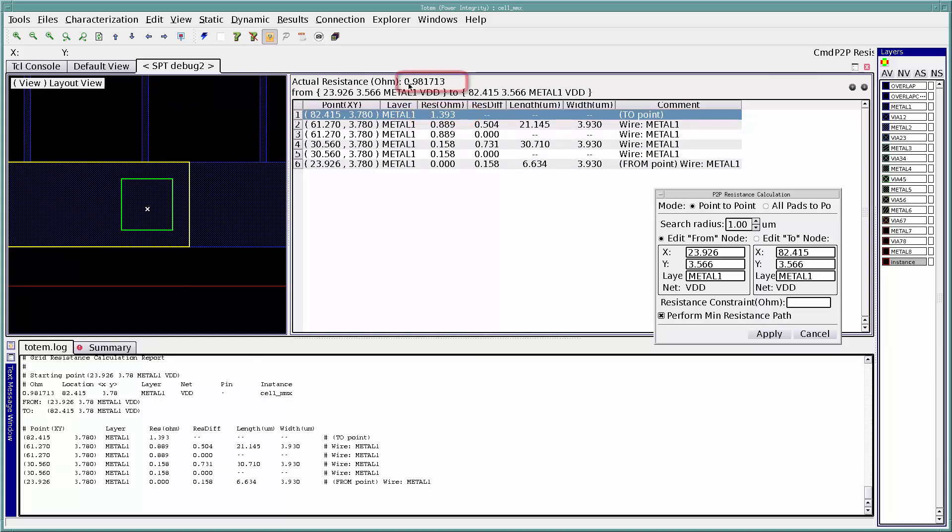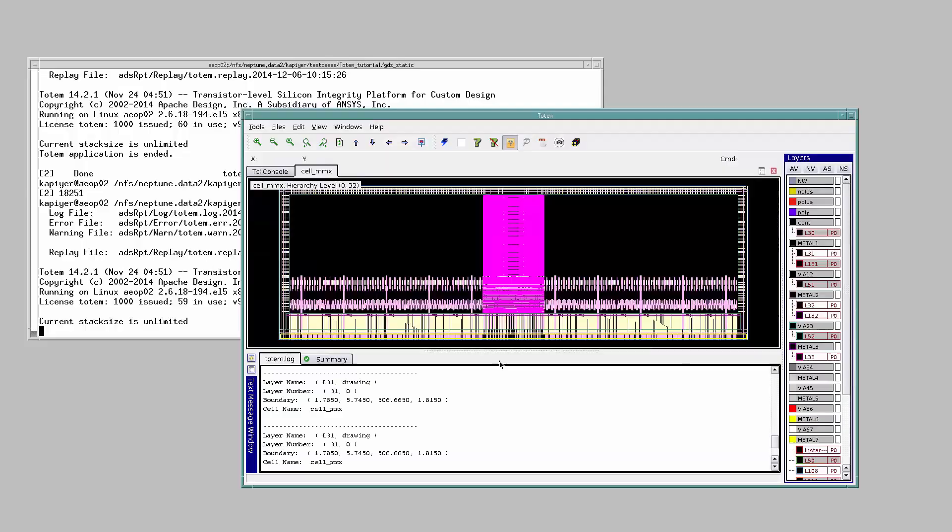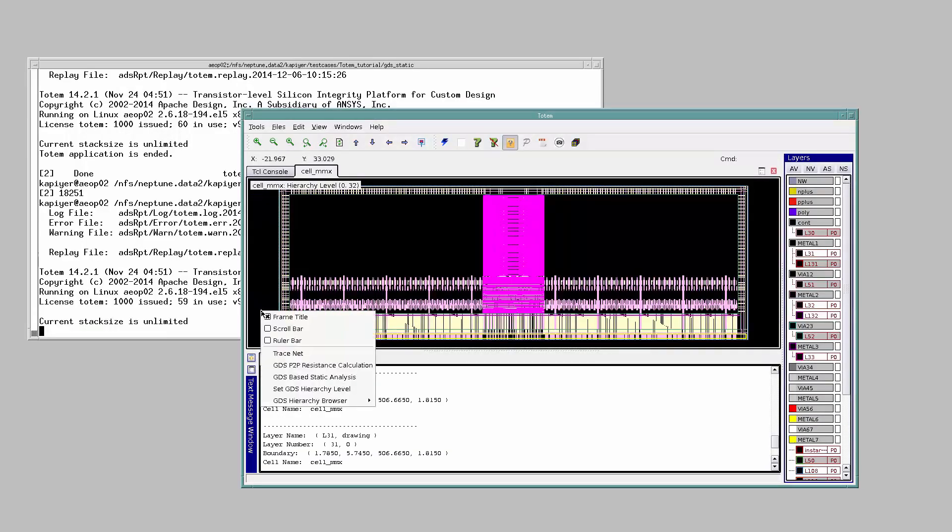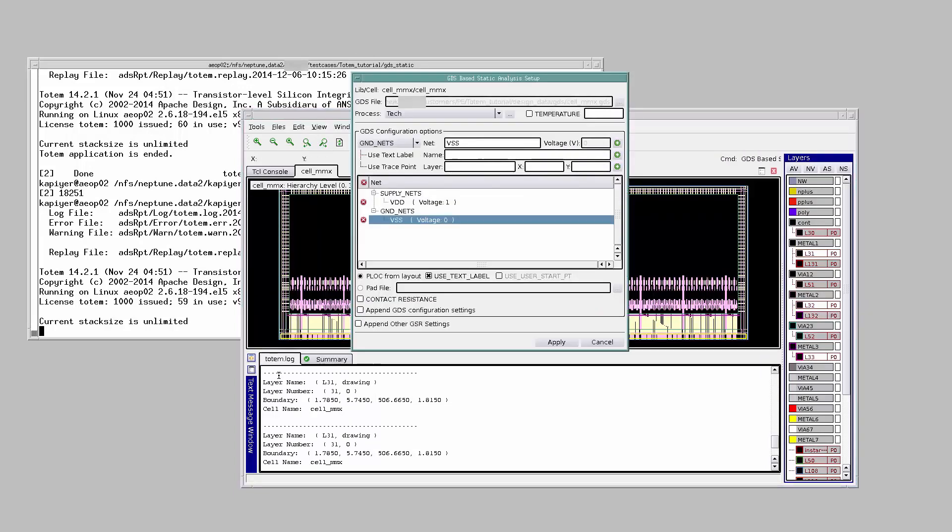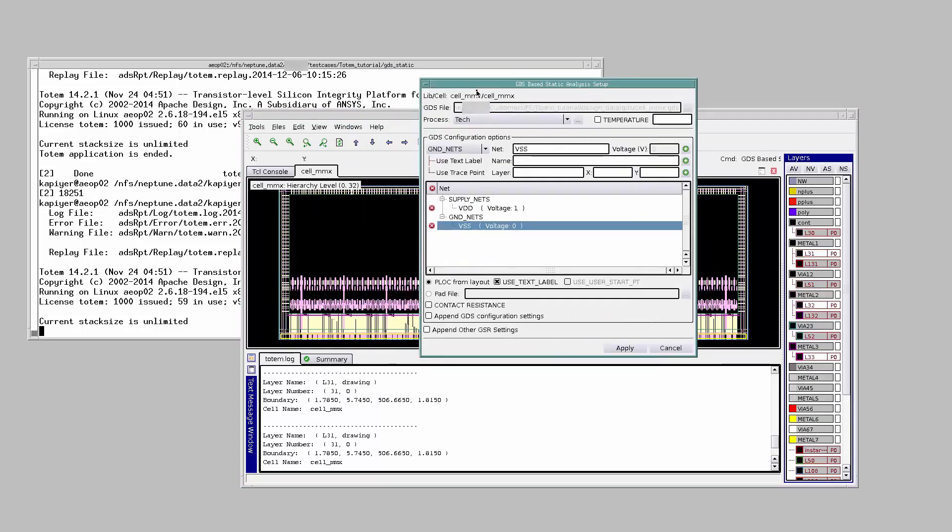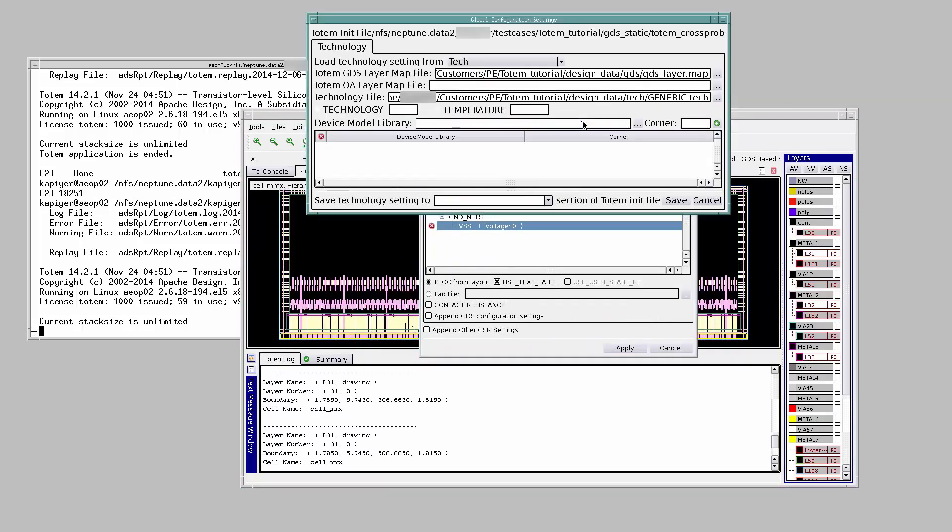The actual or effective grid resistance between them is 0.981 ohms. To set up static analysis, click the middle mouse button then select GDS based static analysis. This will pull out a settings window. As mentioned before, make sure that you provide the correct paths for the layer map and tech files.